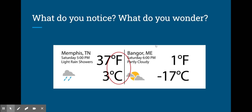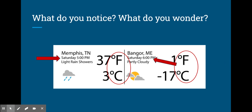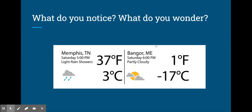You may have noticed that the temperatures have different letters. You may have noticed that the times are different — it's five o'clock in Memphis, Tennessee, and it's six o'clock in Bangor, Maine. You may have noticed that there is a minus sign on one of the temperatures. You may have wondered what the two temperatures mean, why it isn't snowing in the colder city, and what a minus sign means.